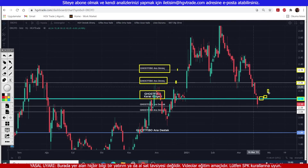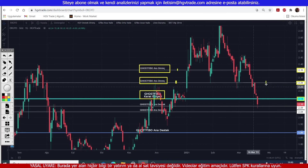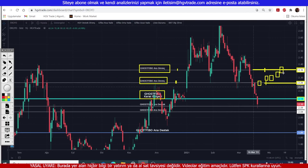If there is going to be a rise, friends, first of all the price must break above the first intermediate resistance at 2.26 and become permanent there. Okay, so does that mean it will rise immediately? No. The place where I will say it is truly starting to rise and entering an uptrend is the Ghost Hub intermediate resistance zone at 2.36. In the first stage, I would wait for it to break above 2.26 — I'd view that positively. But if it's going to enter an uptrend, I'd want it to break above 2.36 and become permanent there, friends.